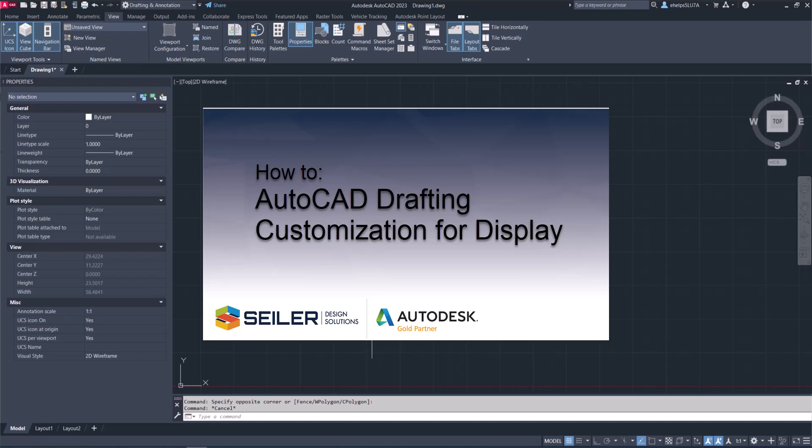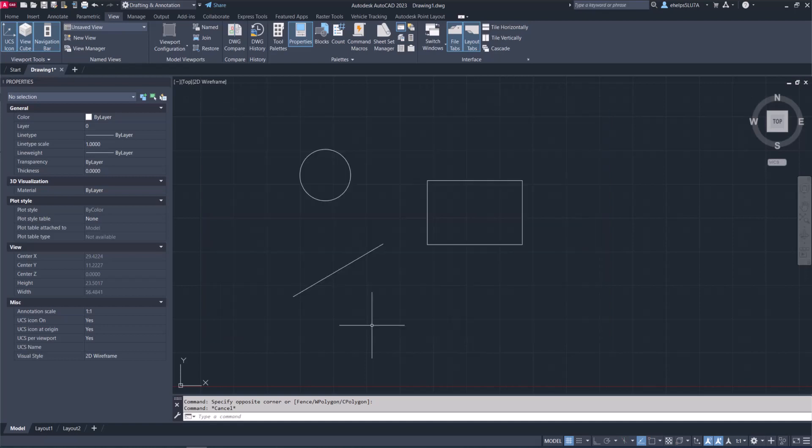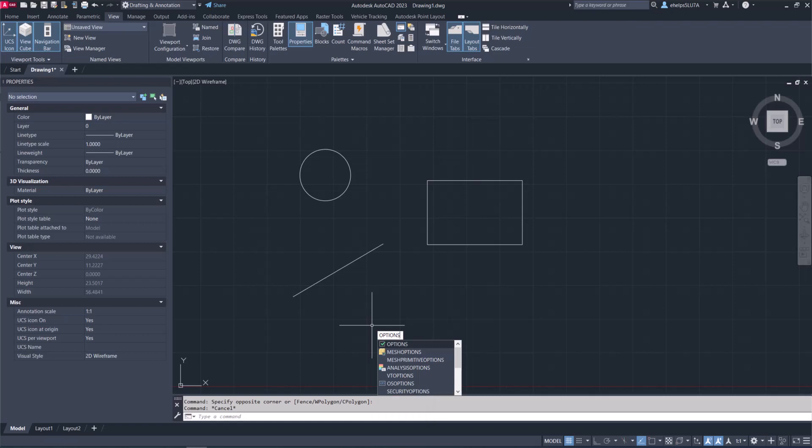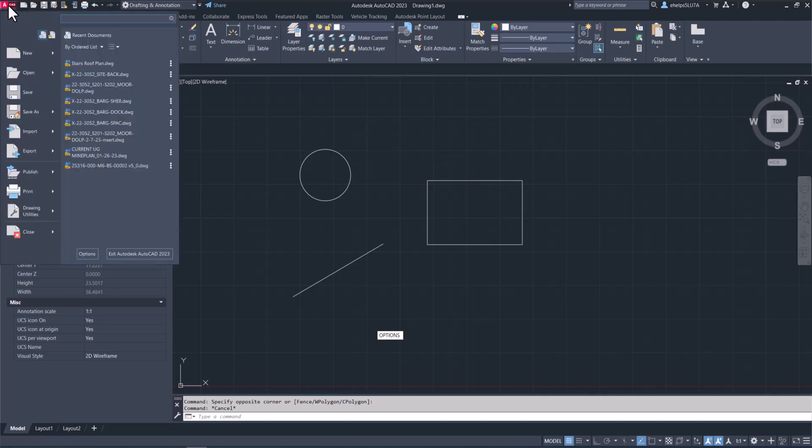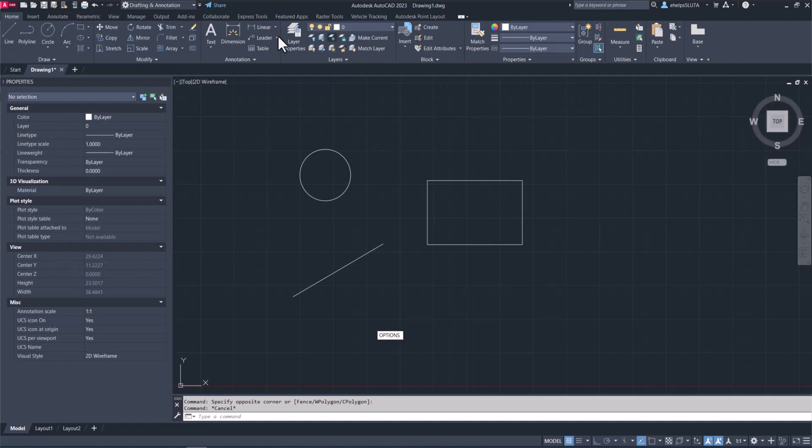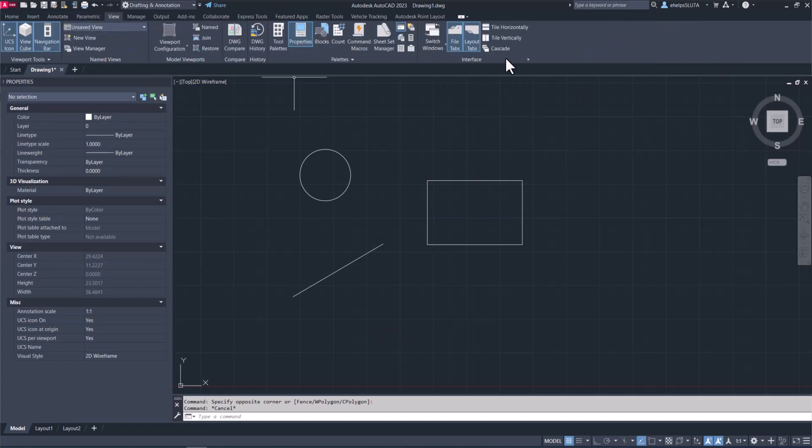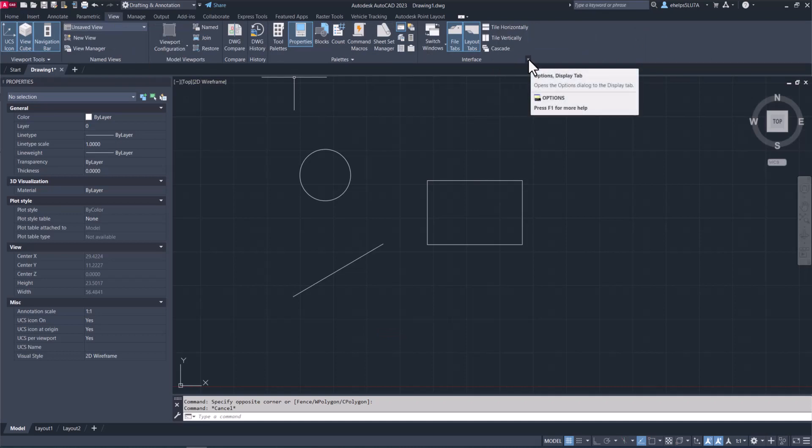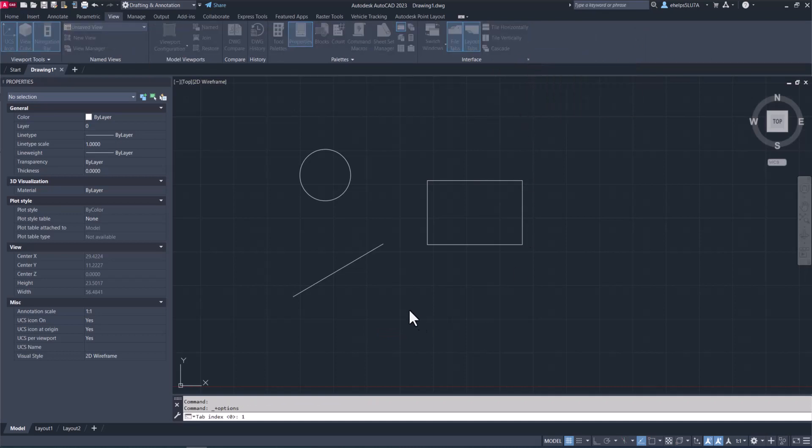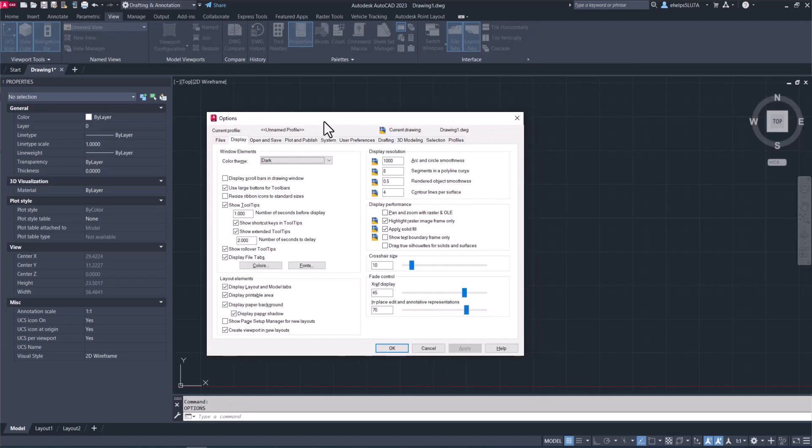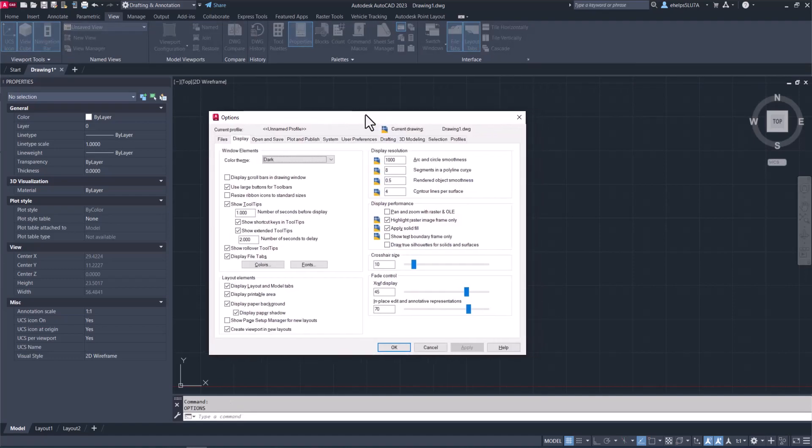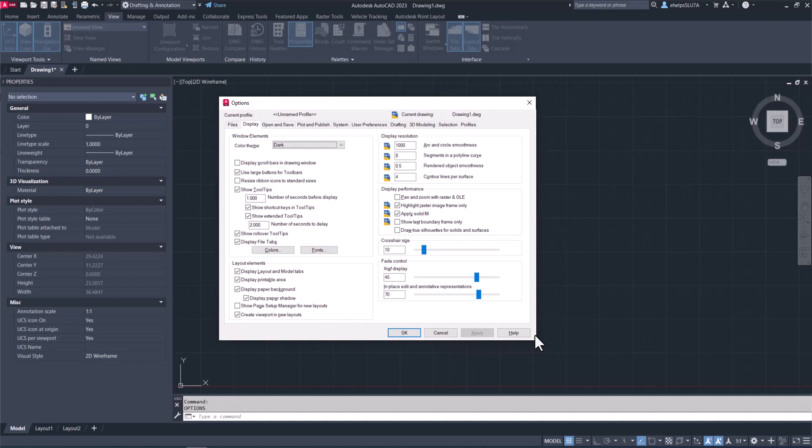You can get there several different ways, like most things inside AutoCAD. You can type in options and you'll see it pops up in the menu there. You can also go up to the AutoCAD icon in the upper left-hand corner and go to options, or you can go to the View tab on your ribbon and go to the Interface panel and just select this little arrow. All of those will bring you to the options dialog box.